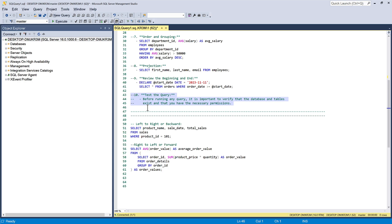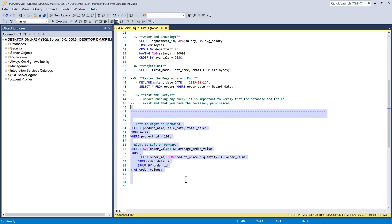As I mentioned earlier, starting from the middle can be a good strategy because it often contains the core logic of the query. However, don't forget to check the surrounding context to ensure you haven't missed any essential information or conditions.